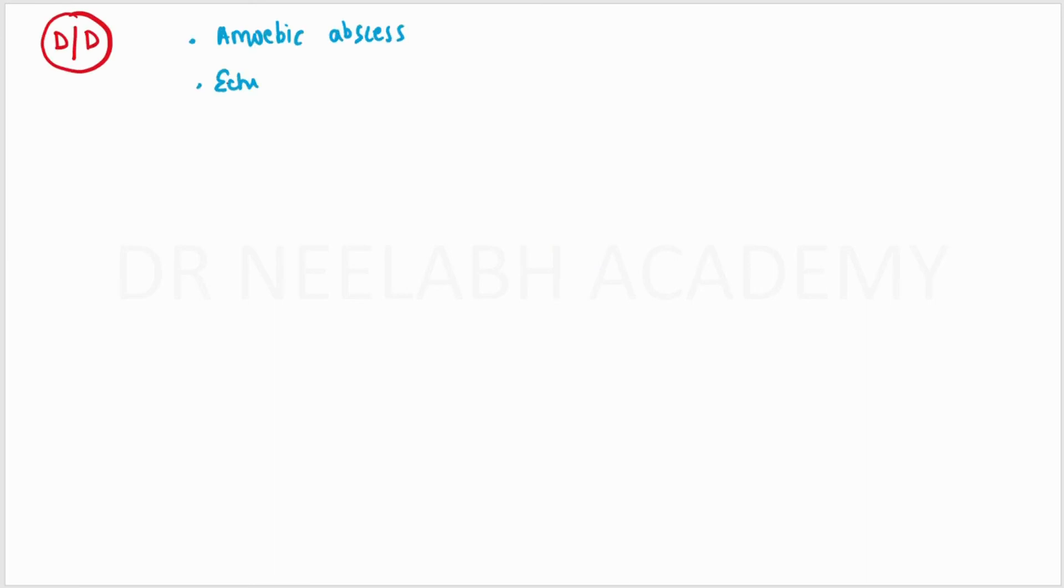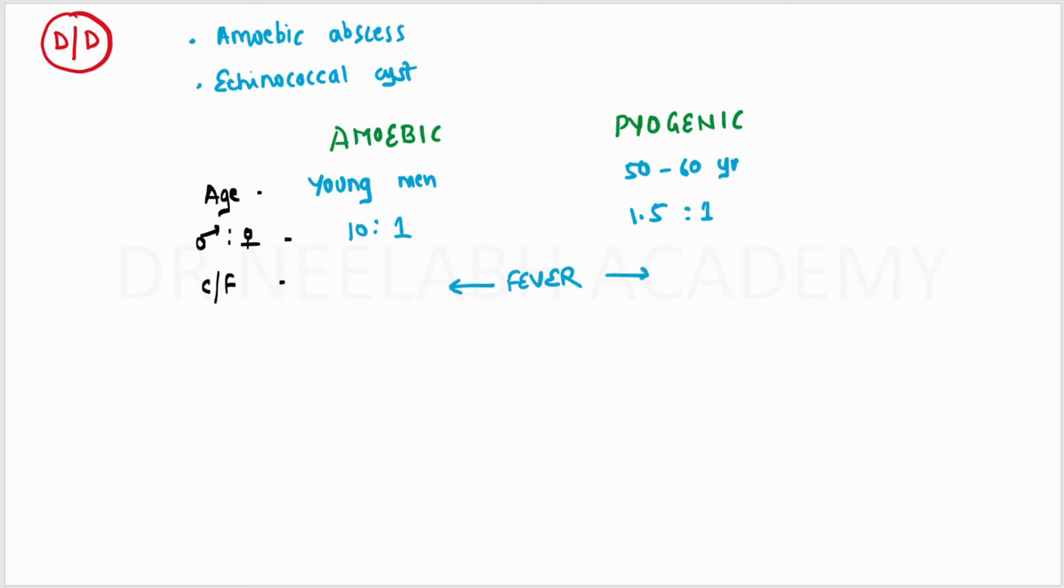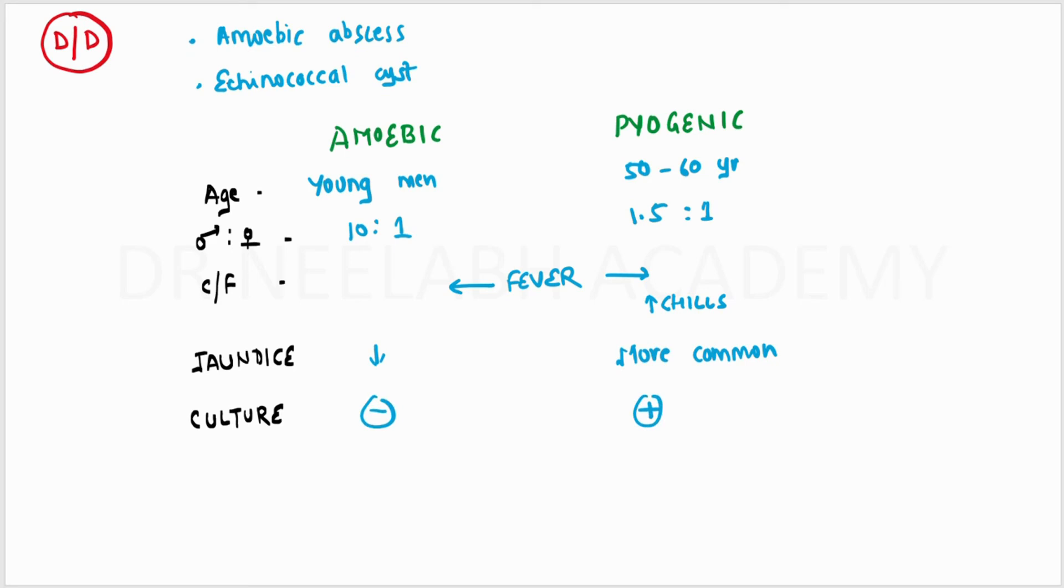The differential diagnosis includes amoebic liver abscess and echinococcal cyst. We will differentiate it from amoebic liver abscess. In amoebic liver abscess, the age is basically young individuals; in pyogenic, older individuals. The male to female ratio in amoebic is 10 to 1; in pyogenic, 1.5 to 1. For clinical features, fever is present in both, but chills are common in pyogenic. Jaundice with increased bilirubin is common in pyogenic. The culture is positive for pyogenic, and the serology is positive for amoebic with anti-amoebic antibodies.